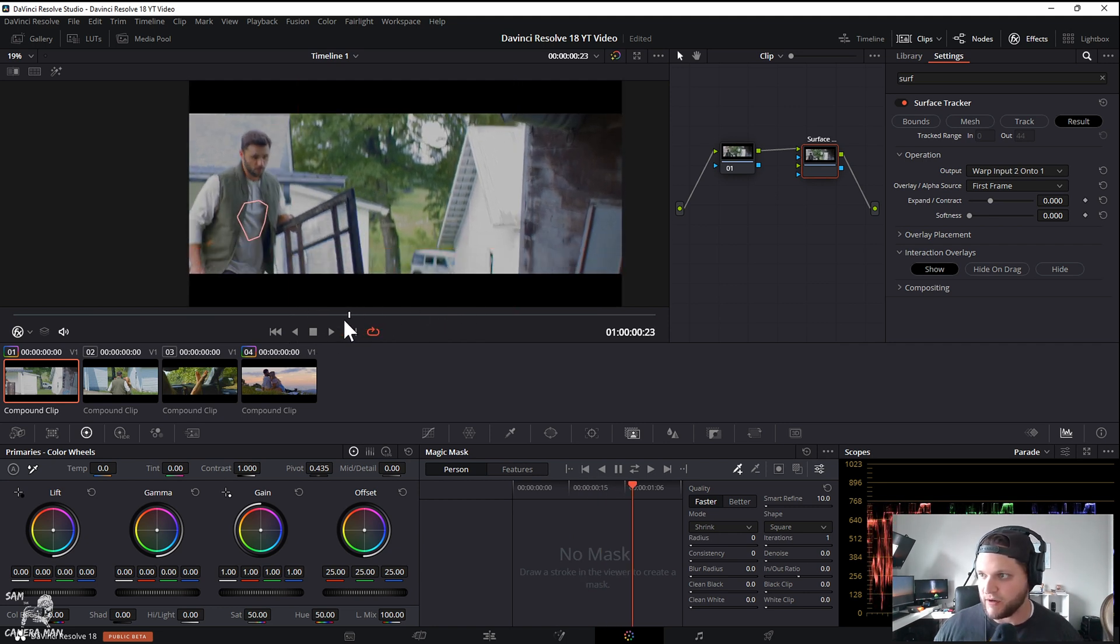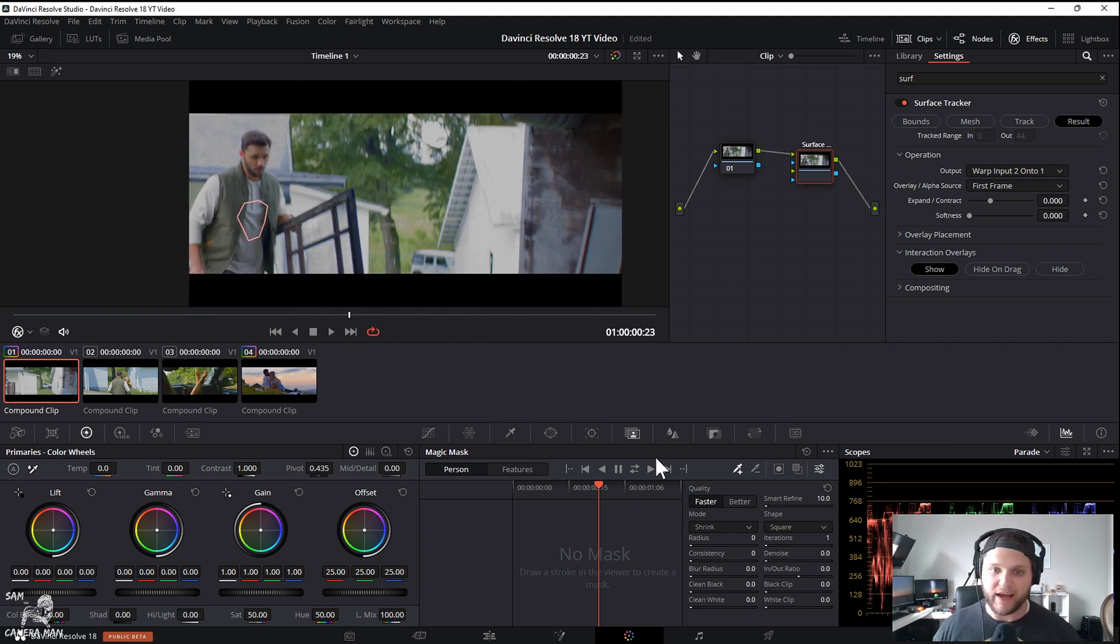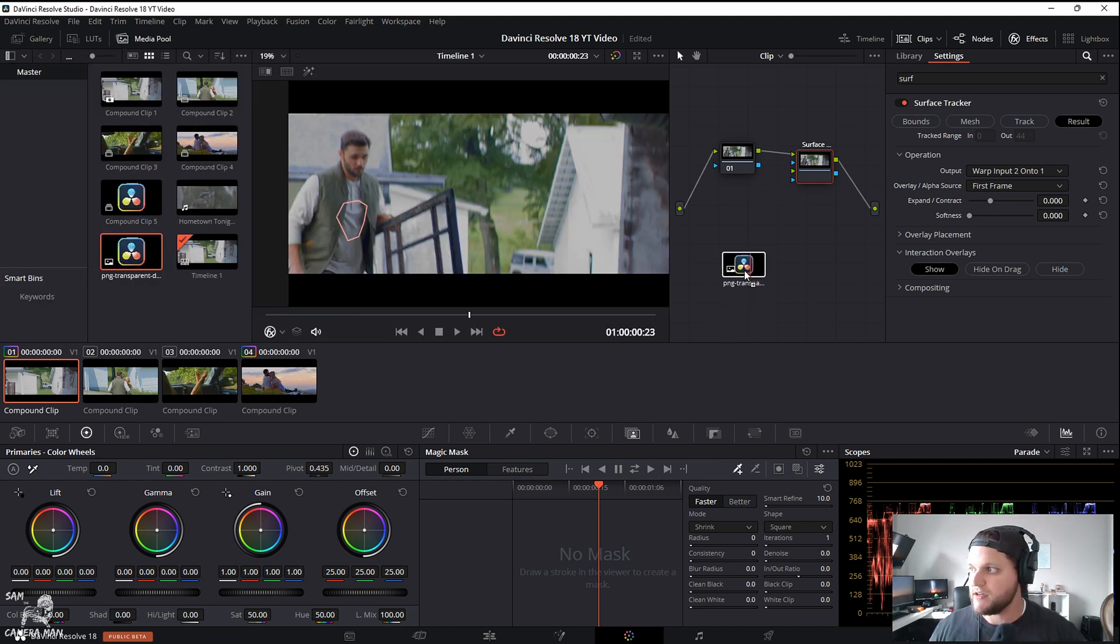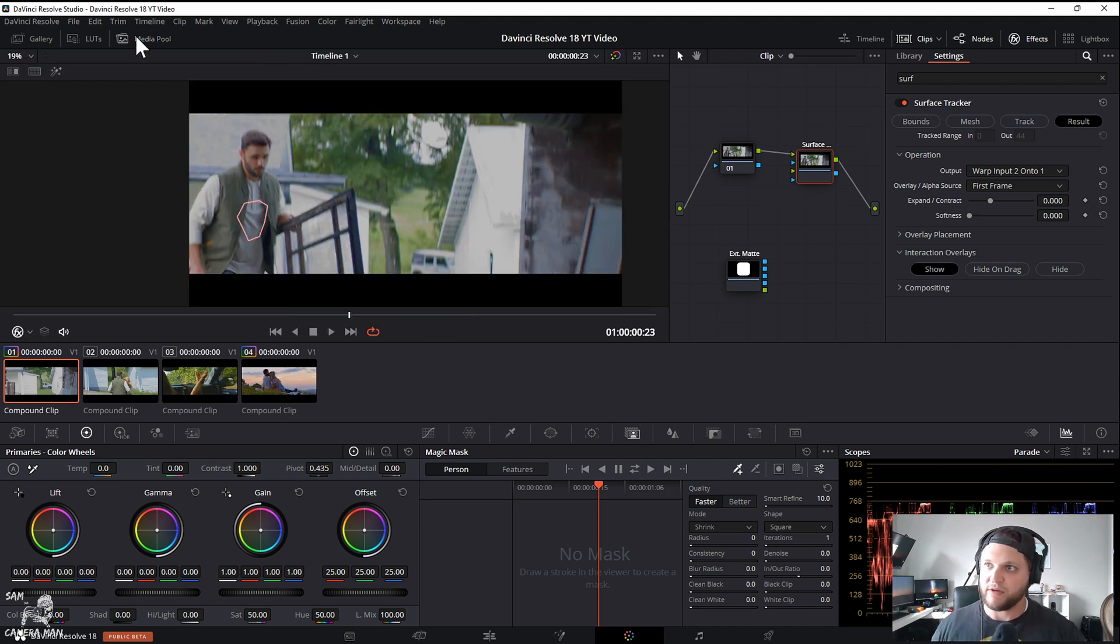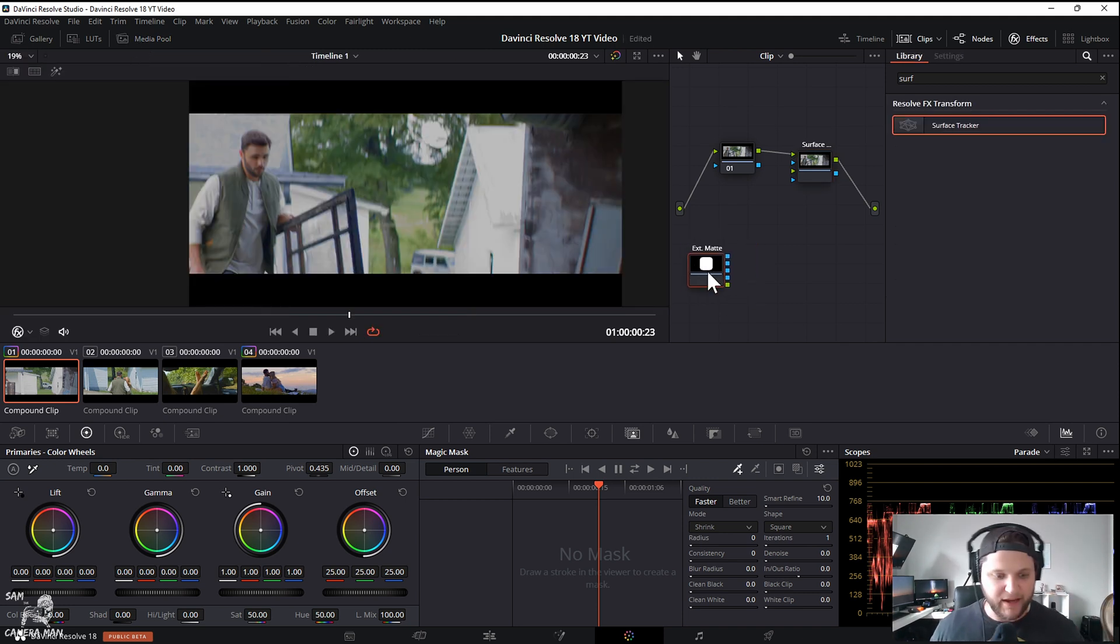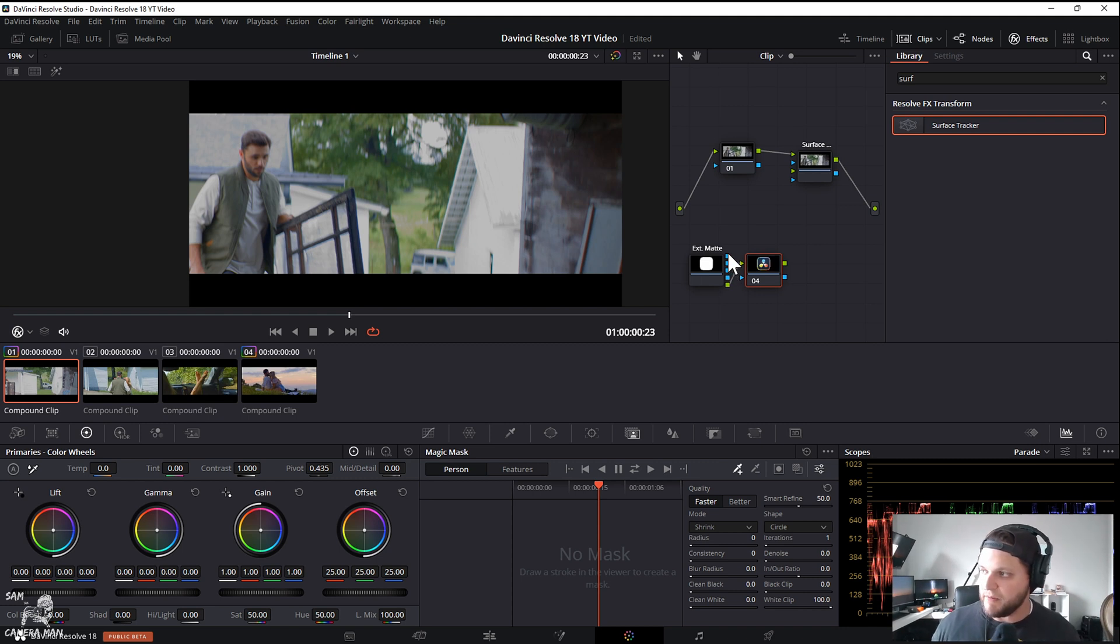I absolutely love what they got going on here. So now what we want to do is we want to add in that DaVinci Resolve logo. We're going to open up our media pool, grab our PNG, drag and drop it in. We can close our media pool out.